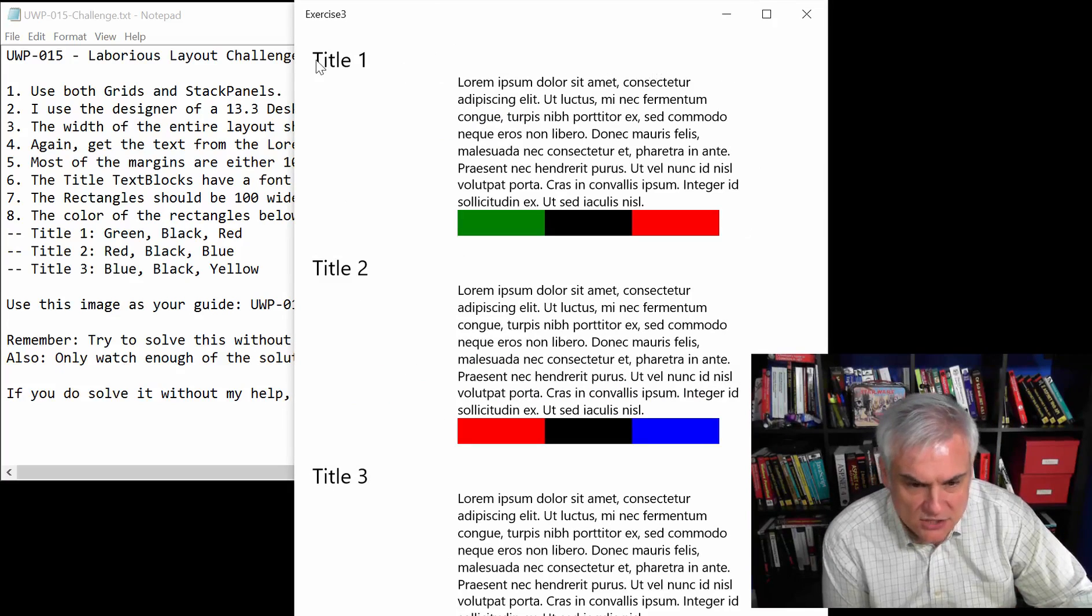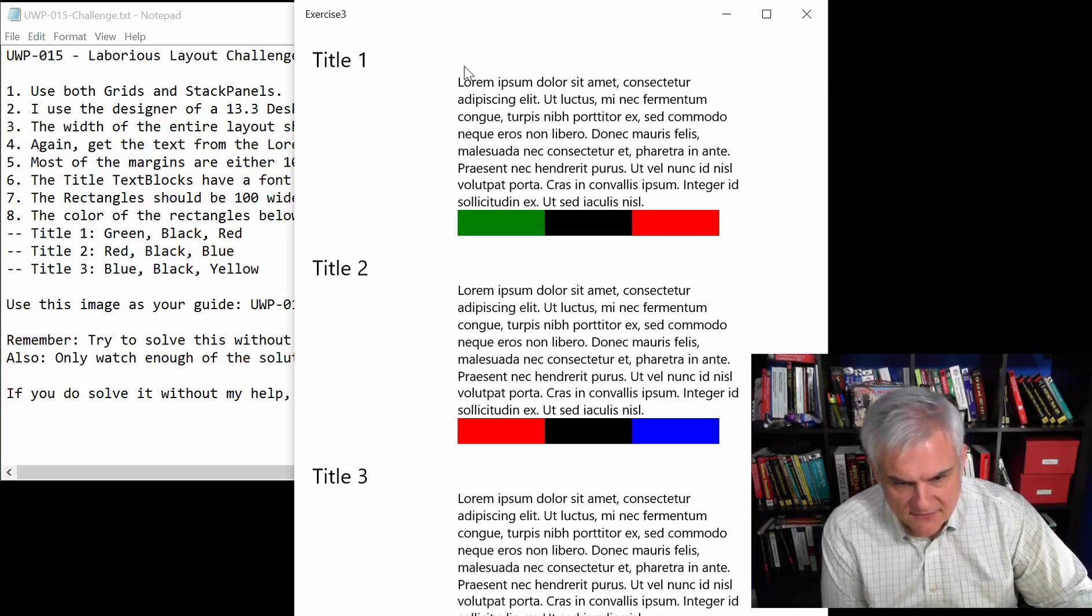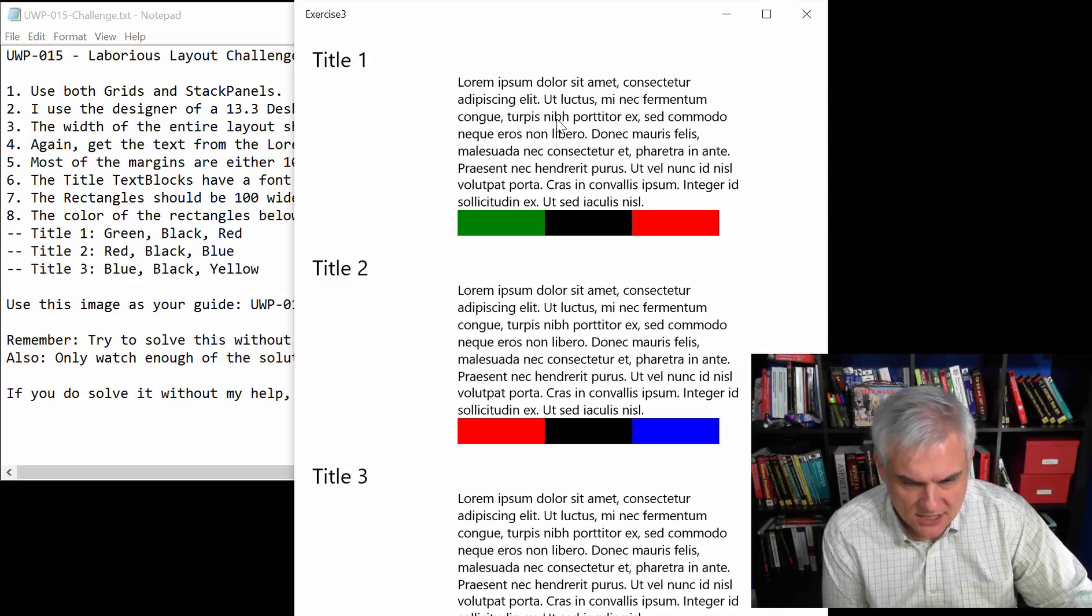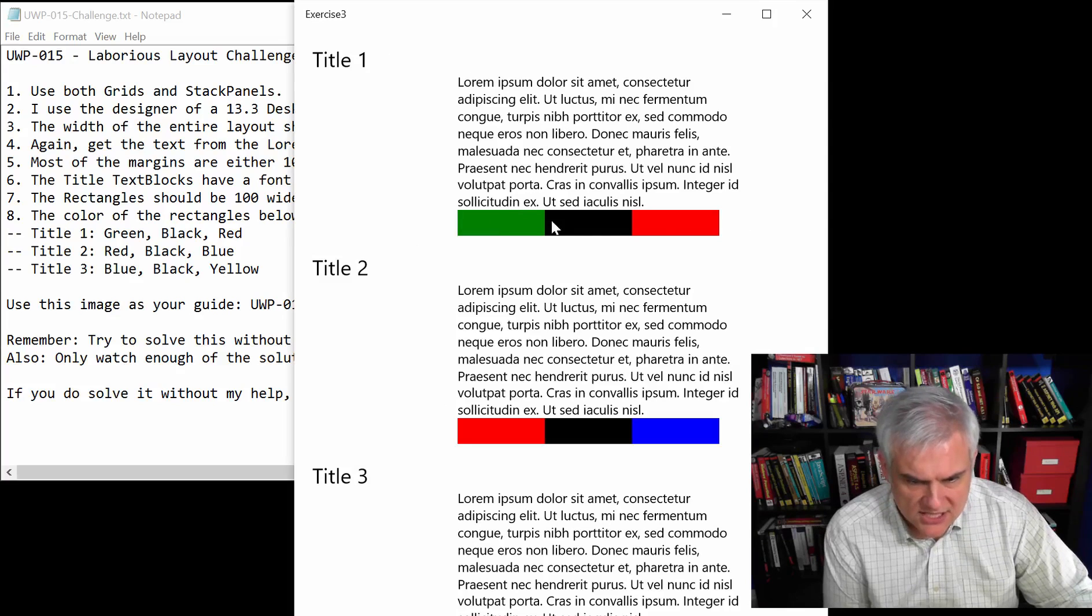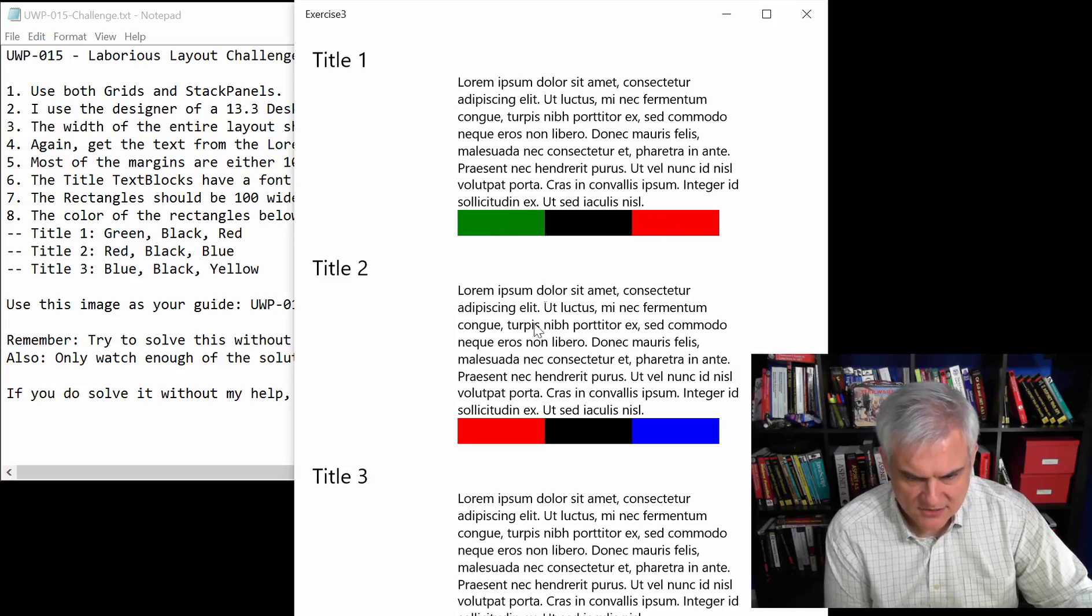each section starts with a title, the title is offset vertically from the text that it's associated with, below each section of text there's a little flag-like area with three rectangles of different colors.